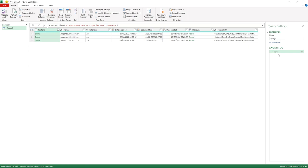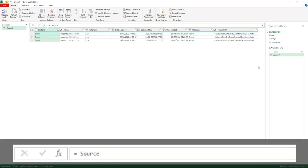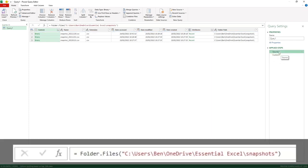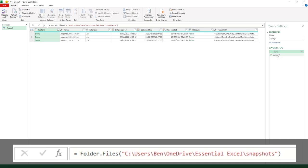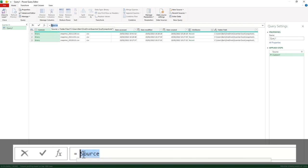What we need to do is go to Applied Steps, right-click, and go Insert Step After. You can see the step is just defaulted. We've got our Source at the moment going to get the files in that folder, and then Custom is currently just referring to exactly the same step. I'm going to remove Source for the time being.